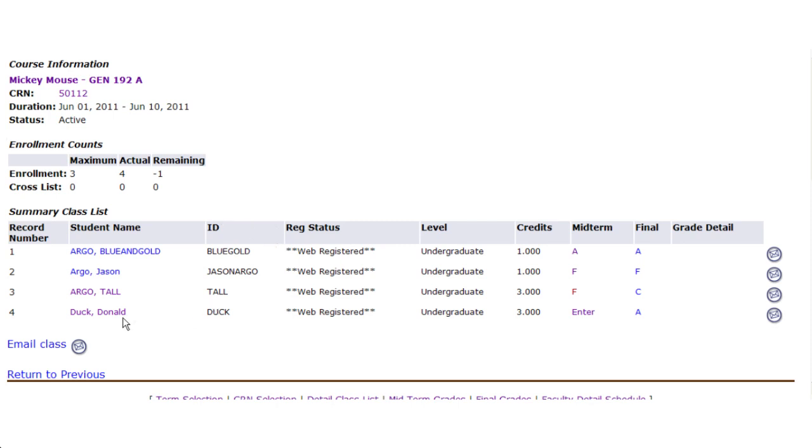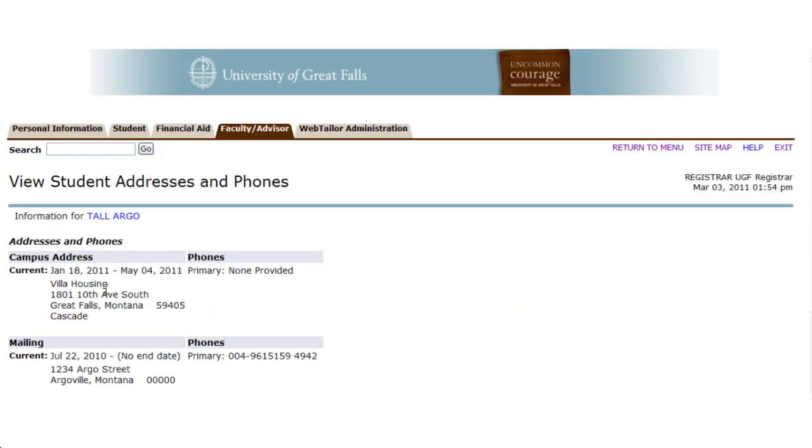Any time you see a student name, you can also select that to view more information on the student. In this case, we can select the student and see their campus address and their mailing address to simply see the information about them.